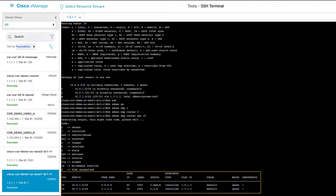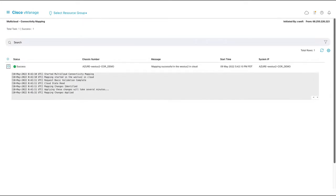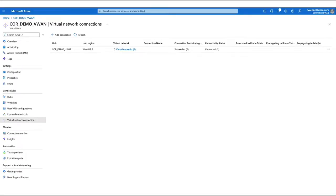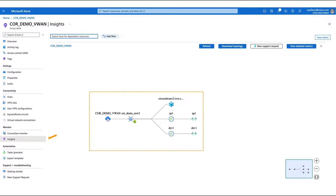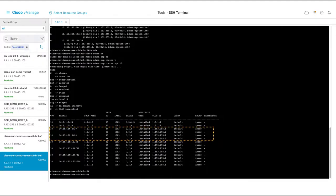Connectivity intent. If we use our vManage SSH tool to log into one of our branches, we can see that we have two routes: the first is its local route, and the second is that of the other SD-WAN site connected to the fabric. We do not see any Azure workload VNet routes. Let's fix this by declaring connectivity intent. Here we see that our mapping has been successful. In our Cloud OnRamp for Multicloud dashboard, we can see that we now have one VPN, one tag, and two connected host VNets. In the Azure portal, we can now see our connected virtual networks, and we can also see this information graphically in Insights. If we log into one of our cloud gateway virtual routers, we can see that BGP is now configured. Now back to our branch, we can see our Azure workload VNets — we have successfully connected our select SD-WAN sites to our desired VNets.